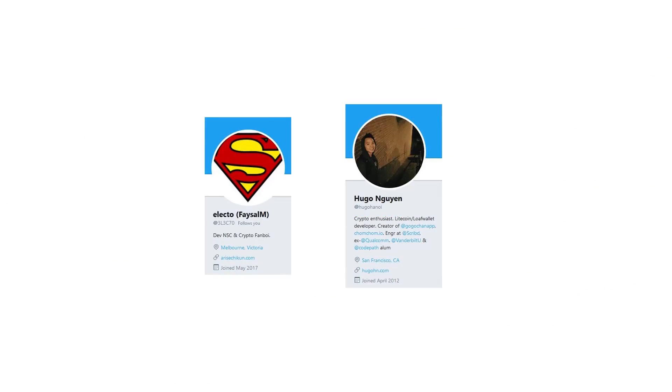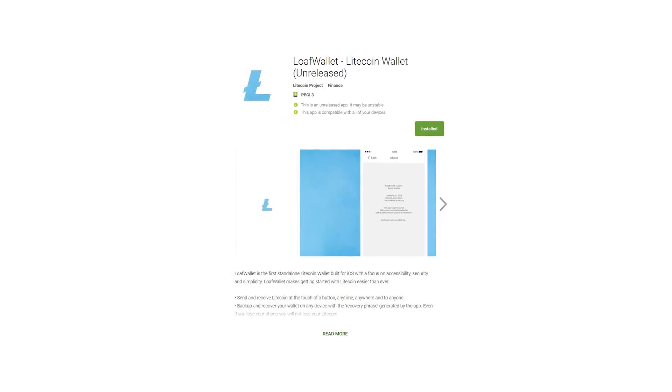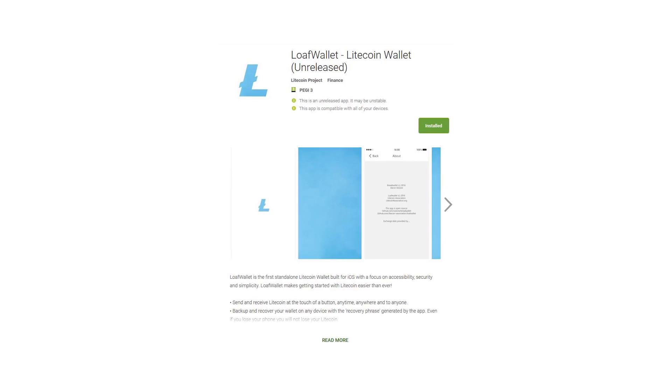Loaf Wallet Android is something we have been asked and requested to make pretty much since Loaf Wallet iOS was released. We are glad to say that it is in development, thanks to Hugo and Faisal who have recently joined us. Even better, for those interested, we have released a public beta which anyone can join by searching for Loaf Wallet on the Google Play Store, so check it out.